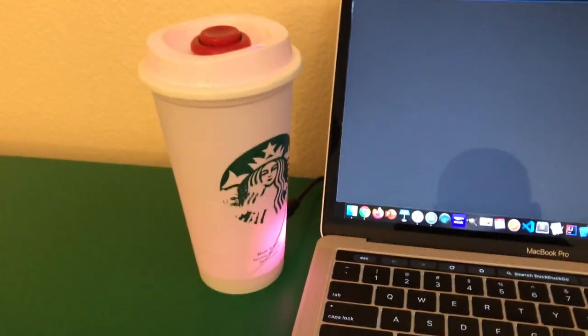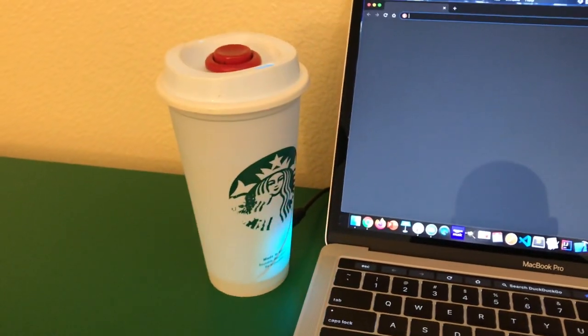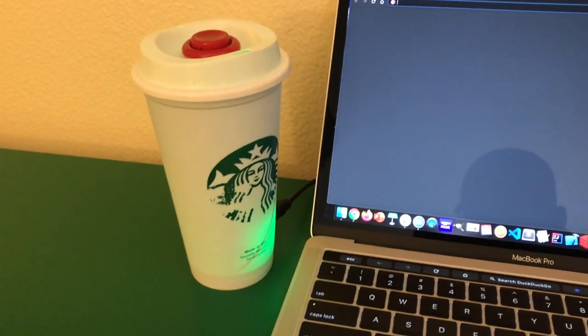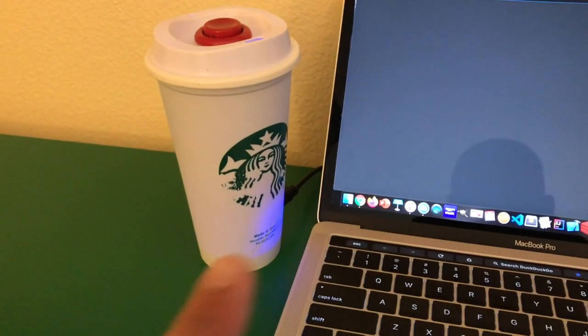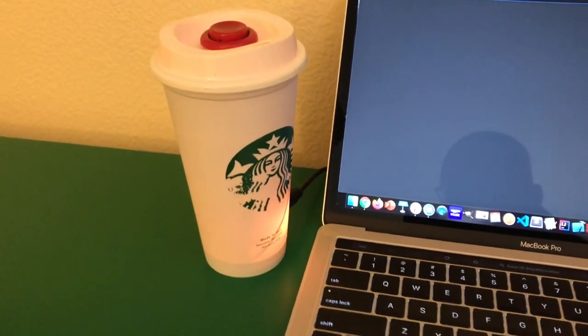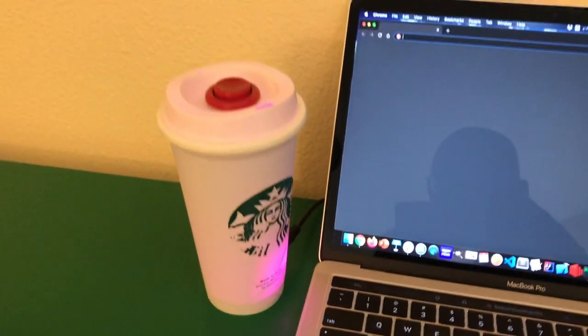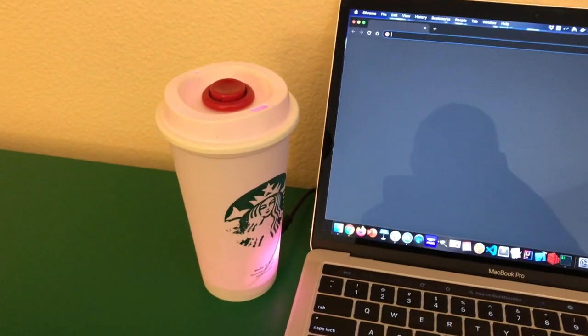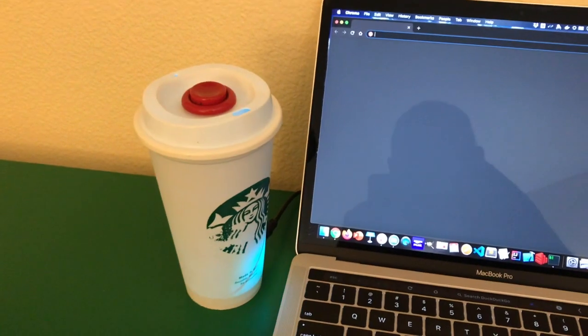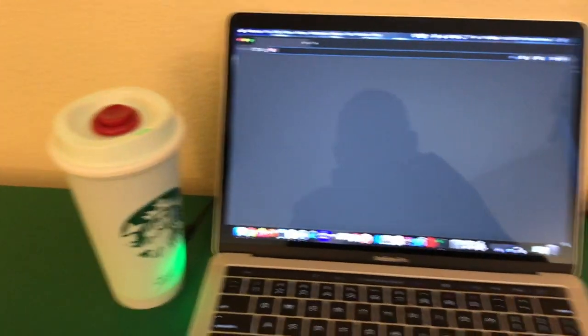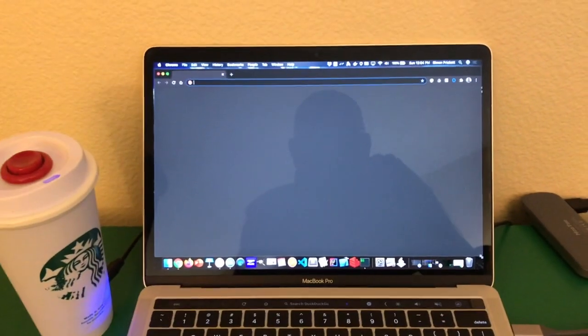You can see it's doing its attract mode arcade thing where it's cycling through different colors on the LED, waiting for us to press the button. Let's have a quick look at the case where Zoom is not running on this machine.